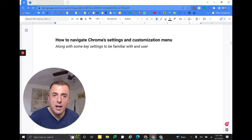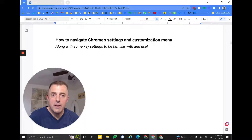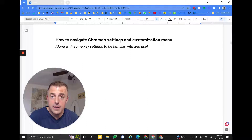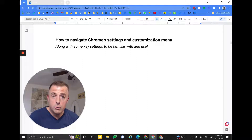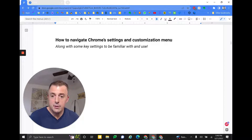Hi, my name is Josh Evilsizer and today we're going to talk about how to navigate Chrome's settings and customization menu and we'll touch on just a few of the things you might want to customize. Let's get started, shall we?